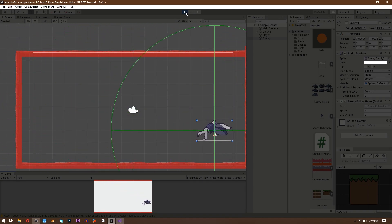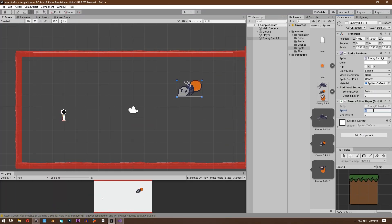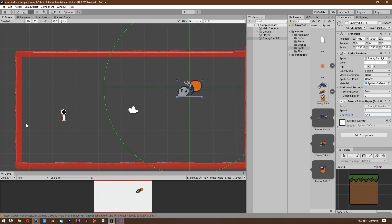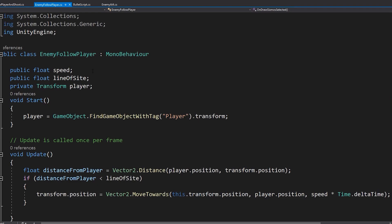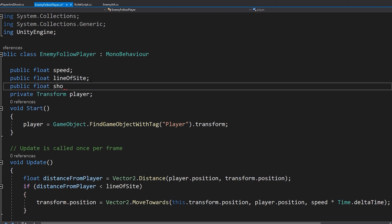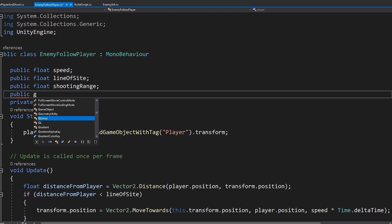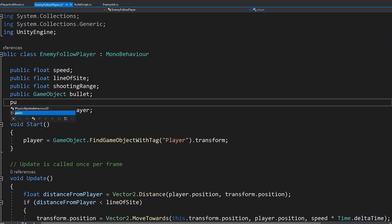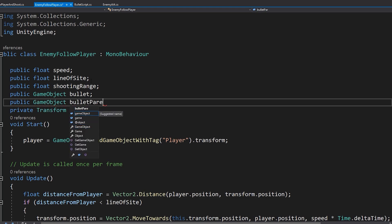Now let's make the second enemy. I will use the same code because the second enemy is just a tweaked version of the first — we need to make this enemy stop at a certain distance and then shoot. For that, we need a float called shootingRange. This will be how far the enemy will stop. We also need our enemy to shoot bullets from a certain place, so write: public GameObject bullet and public GameObject bulletParent. The bullet is what we will shoot and bulletParent is the place from where we will shoot it.